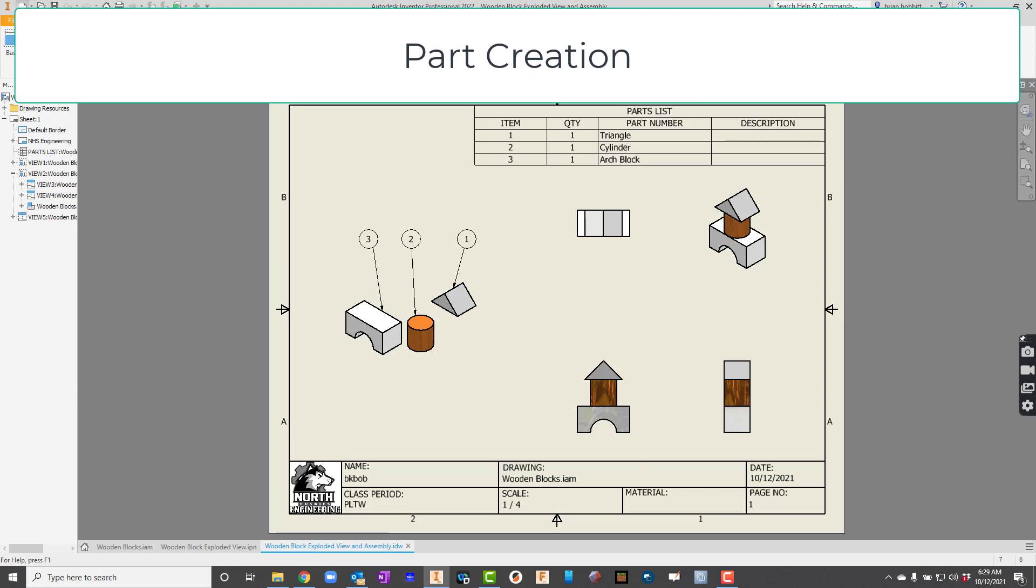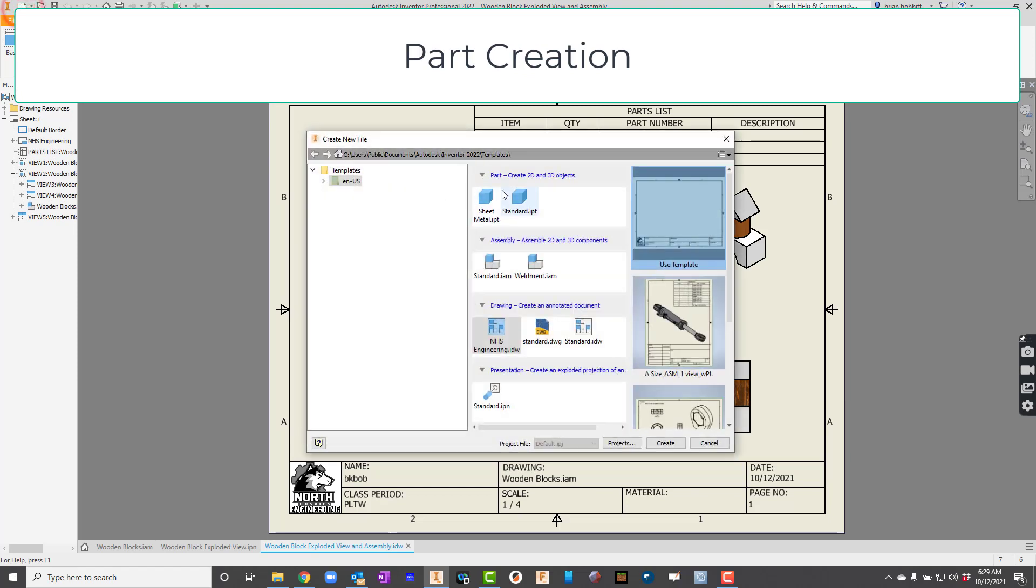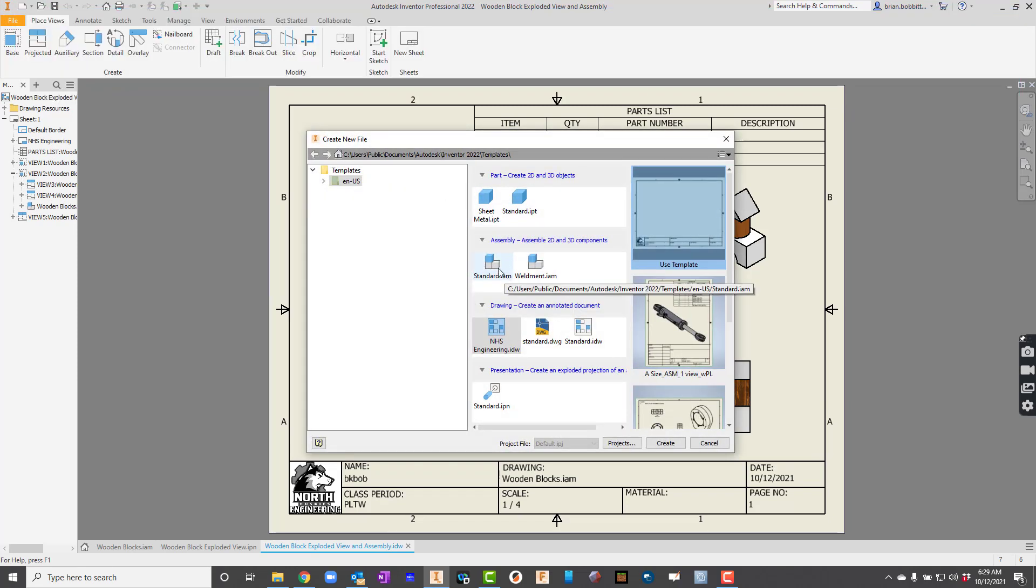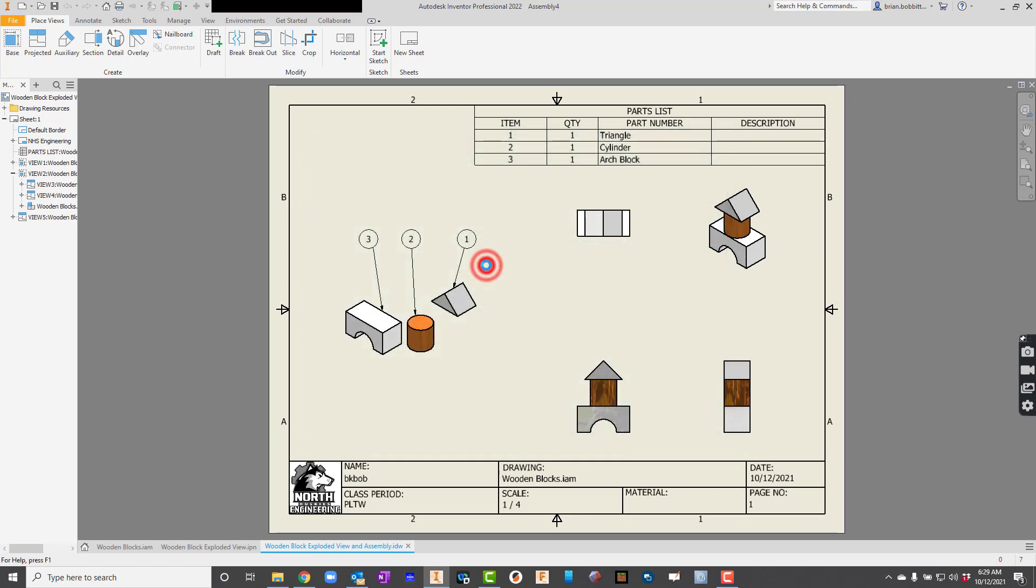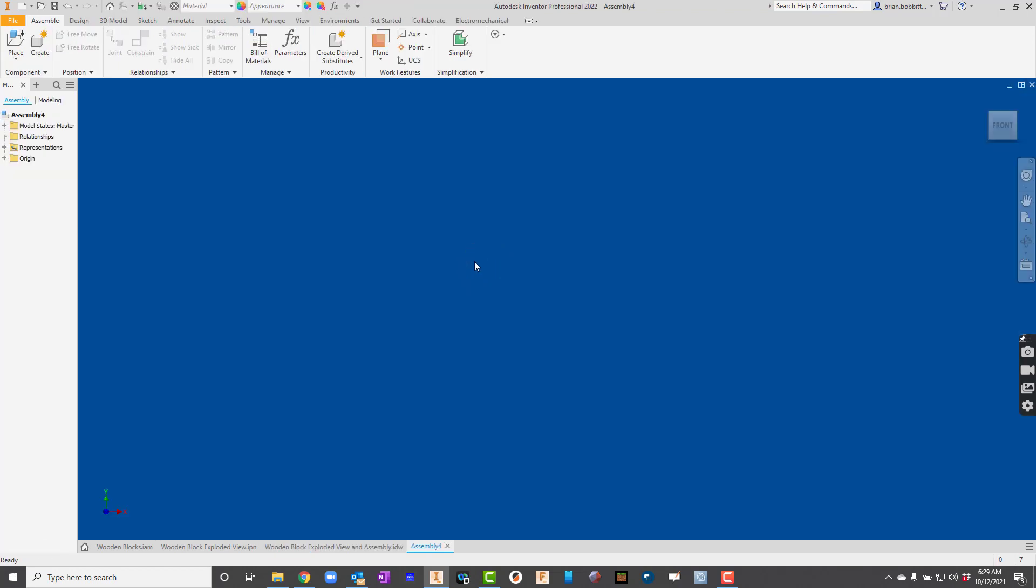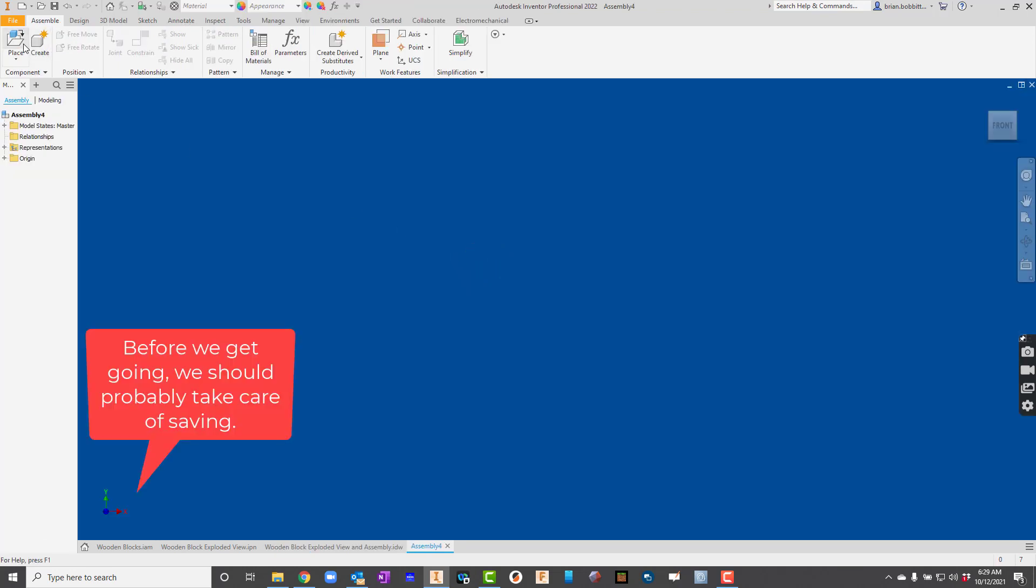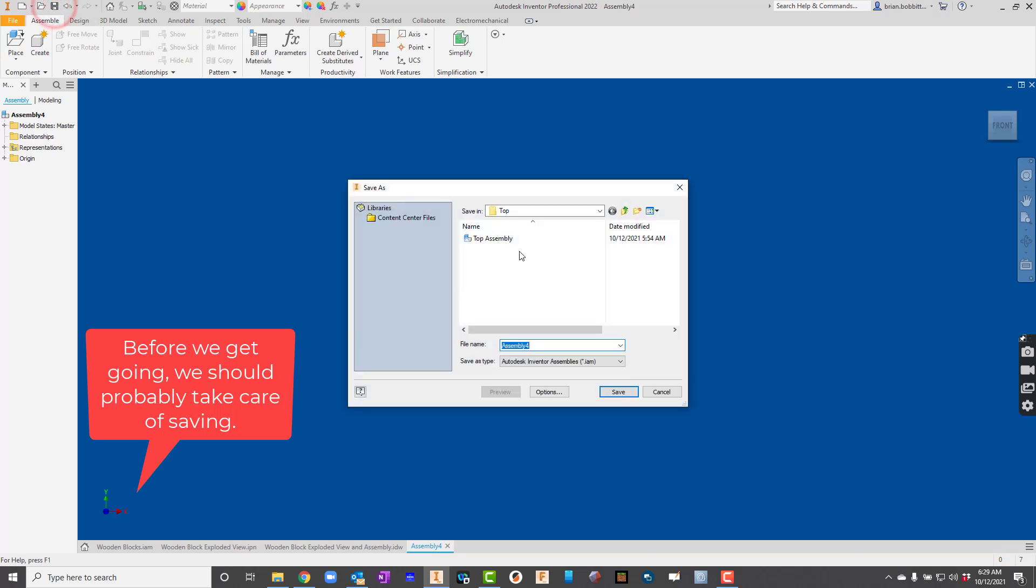First thing I'll do is actually just start a new file. And this time, because I want to draw all of them together just like we would with Fusion, I'm going to go to standard.iam. So I'll double-click that and I'm just going to save. I will save just like we did with Fusion.